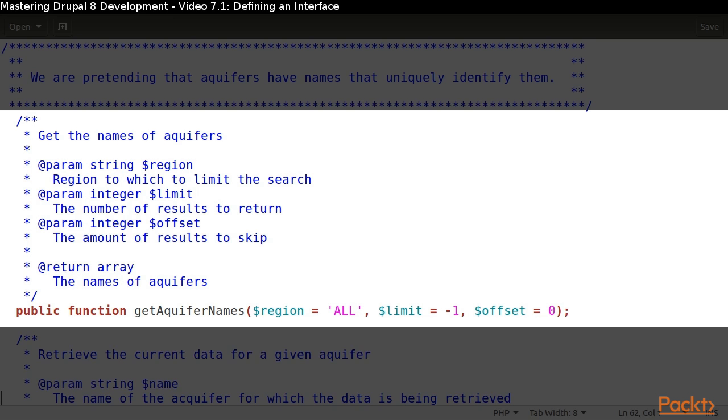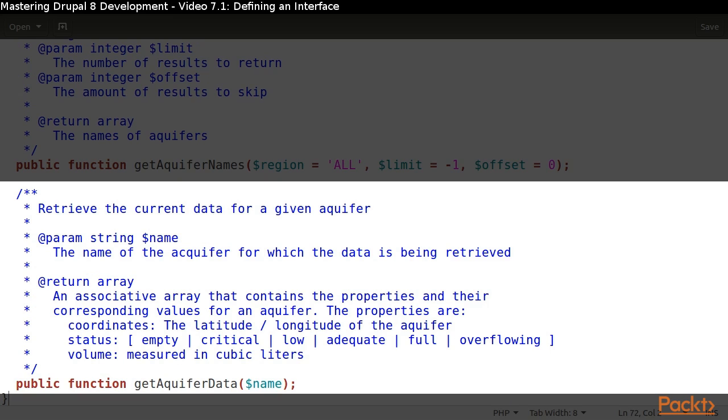The second method will give us a list of the aquifer names which we can optionally filter by region, choose a number of results to receive, and start at a certain offset.